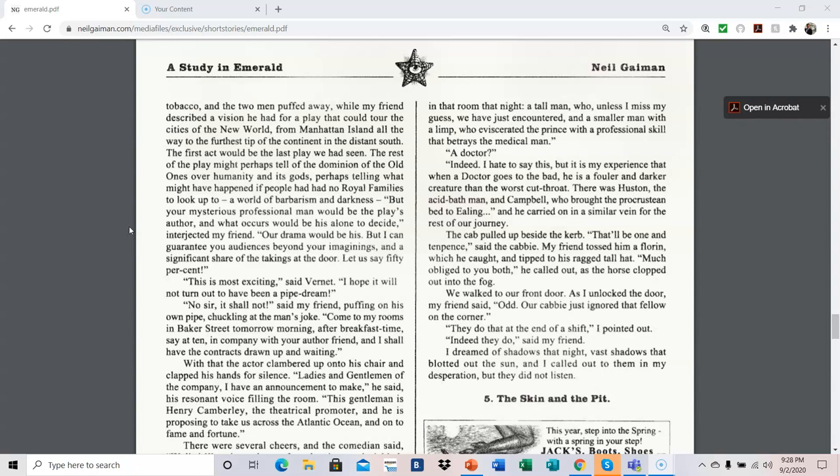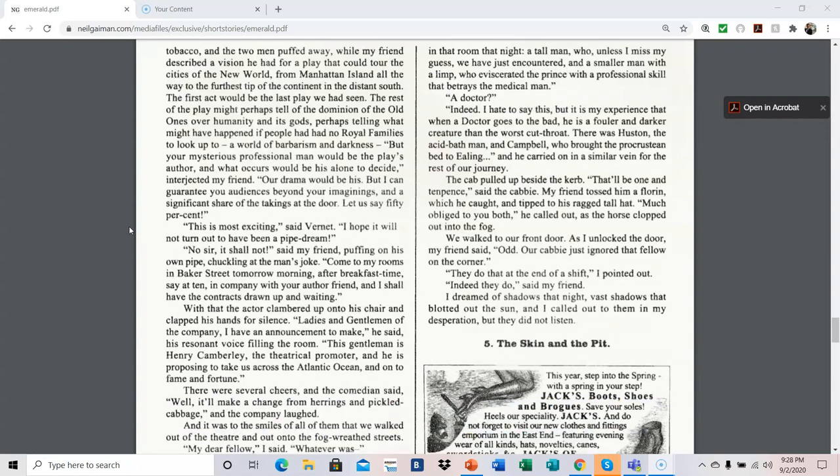The first act would be the last play we had seen. The rest of the play might perhaps tell of the dominion of the Old Ones over humanity and its gods. Perhaps telling what might have happened if people had no royal families to look up to. A world of barbarism and darkness. But your mysterious professional man would be the play's author. And what occurs would be his alone to decide, interjected my friend. Our drama would be his. But I can guarantee you audiences beyond your imaginings, and a significant share of the takings at the door. Let us say 50 percent. Well, this is most exciting, said Vernet. I hope it will not turn out to have been a pipe dream. No, sir, it shall not, said my friend, puffing on his own pipe, chuckling at the man's joke. Come to my rooms in Baker Street tomorrow morning after breakfast time. Say at ten, in company with your author friend, and I shall have the contracts drawn up and waiting.